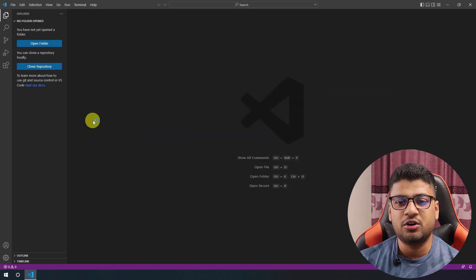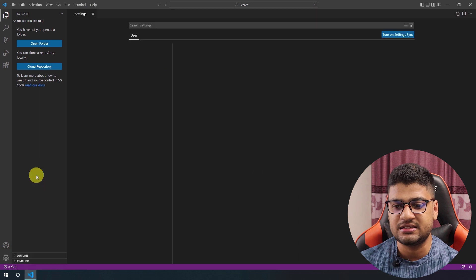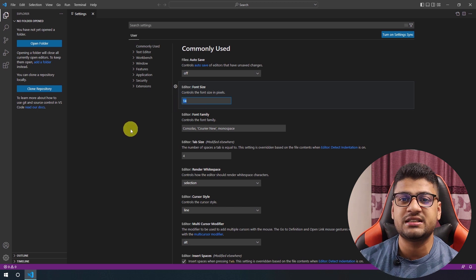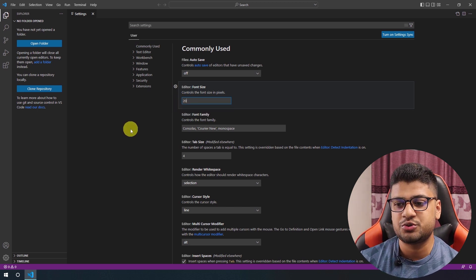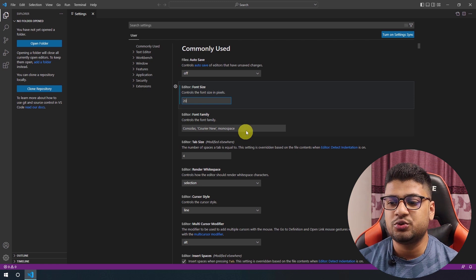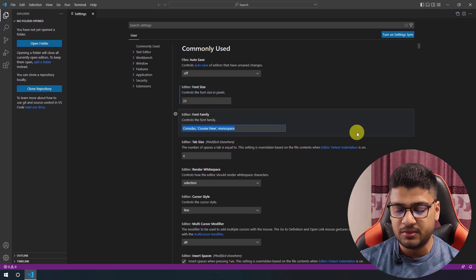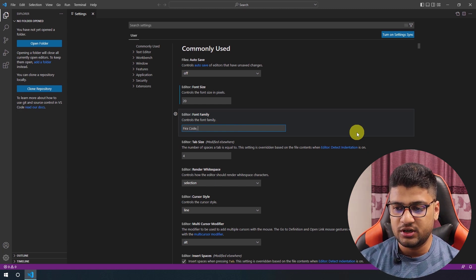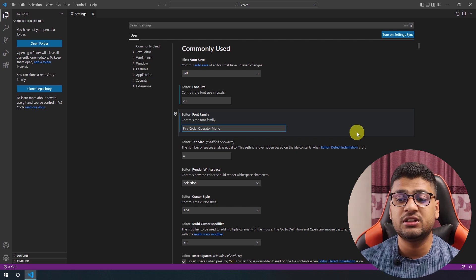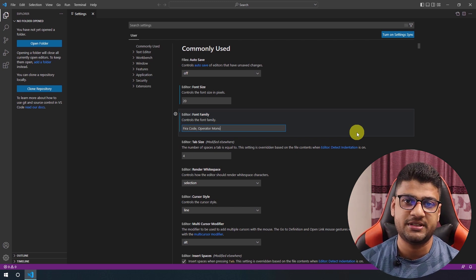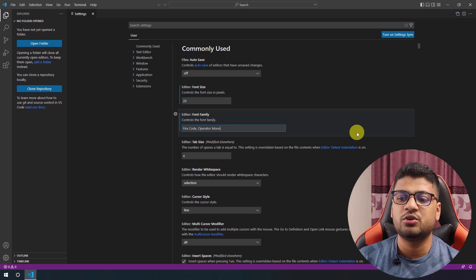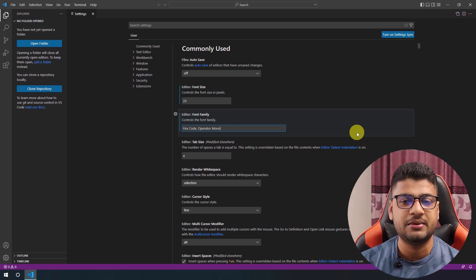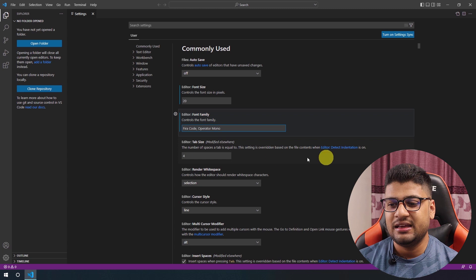First of all, I go to Settings. The default VS Code font size is a bit small, so I prefer to use size 20. I also like to change the font family — I don't like the default, so I use Fira Code and also Operator Mono. You need to install these fonts on your computer, otherwise they won't work. You'll get the download links in the description.